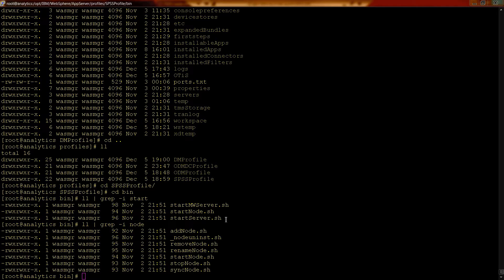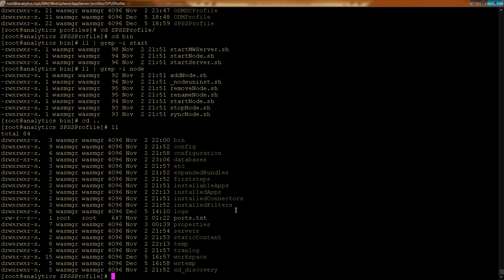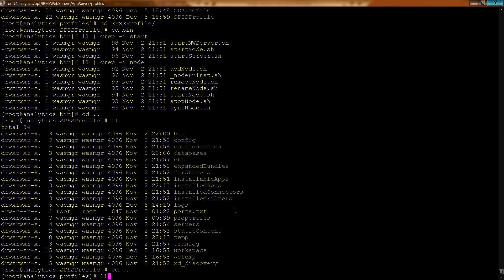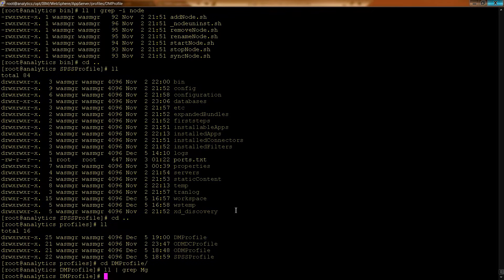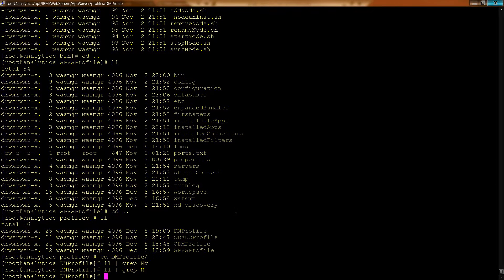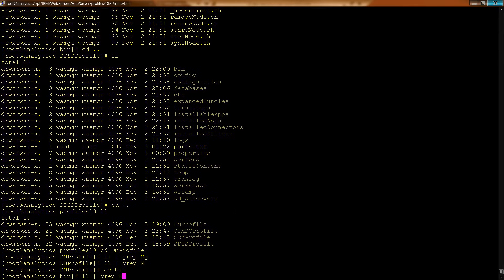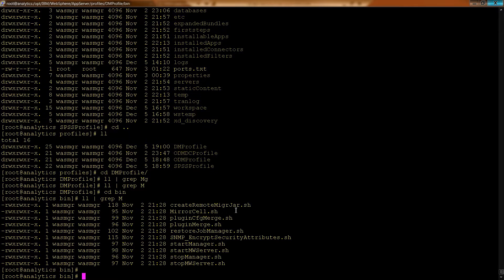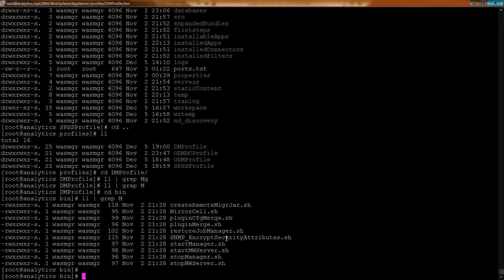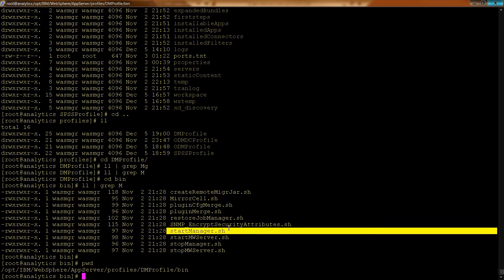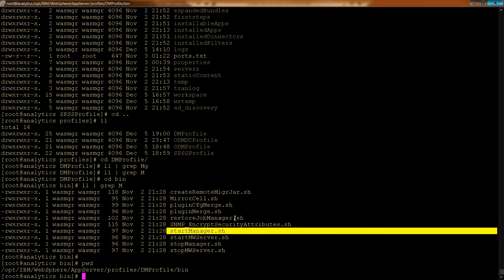And what I was talking about earlier about some things you can do from nodes and some things you cannot, what I meant was if you go back a level here into the Deployment Manager's profile and you do an ll and grep. You have to go to the bin folder first. Then you can see you can start the manager, and that means the Deployment Manager. So you can start and stop the Deployment Manager from this Deployment Manager profile. And only from a Deployment Manager profile can you run the start and stop shell commands.